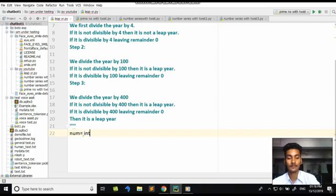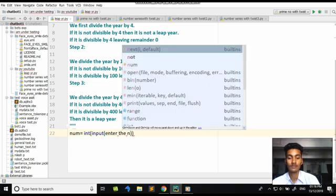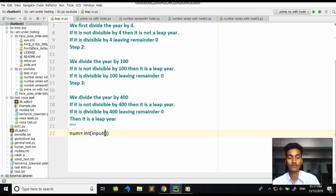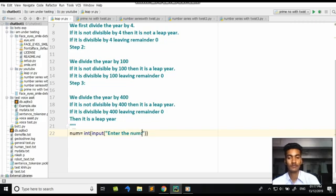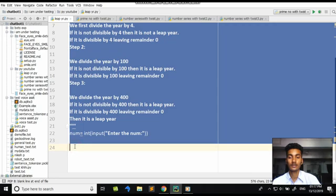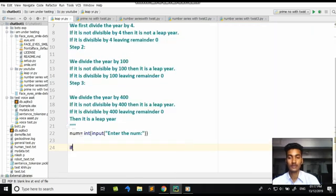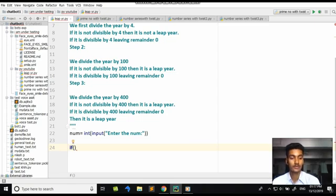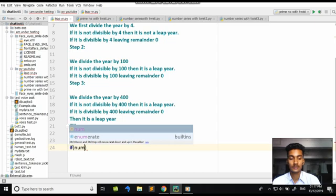So we have a variable num which will accept the integer input. Here, num is equal to int(input('Enter the number')). Now we will apply our first condition: if the number is divisible by 4 leaving remainder 0.